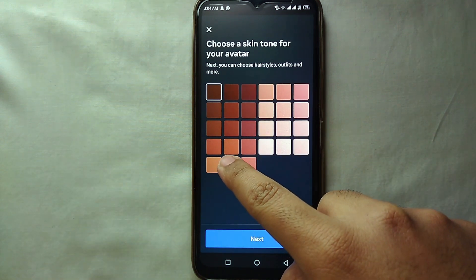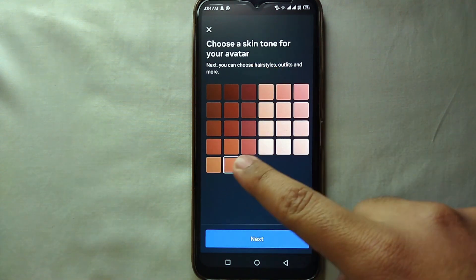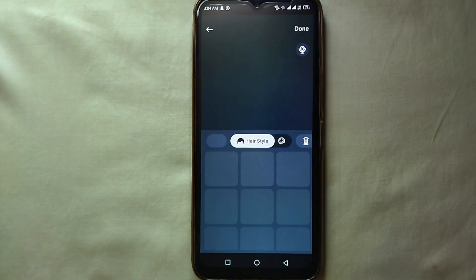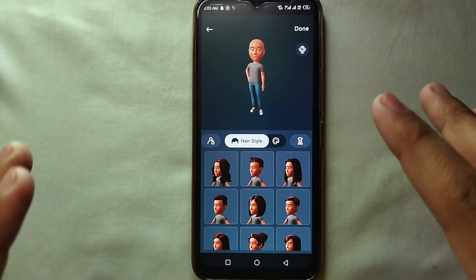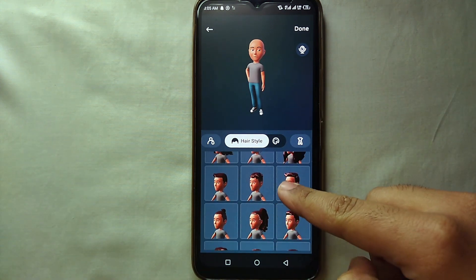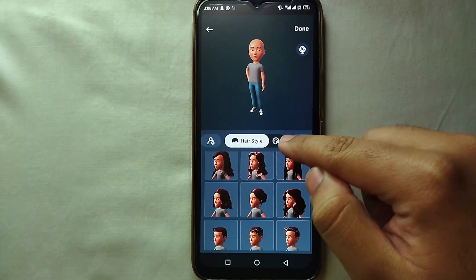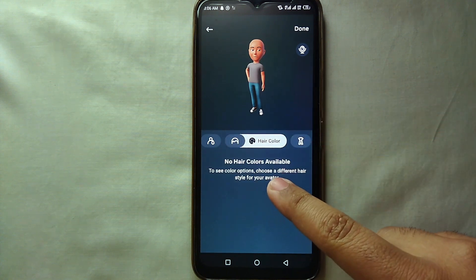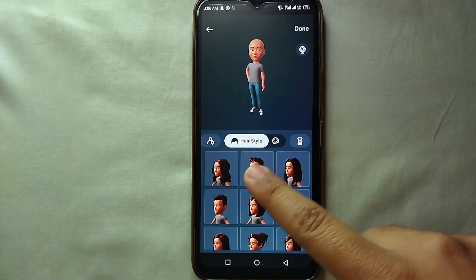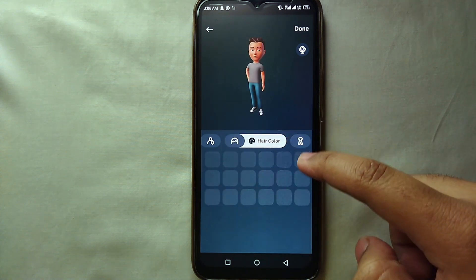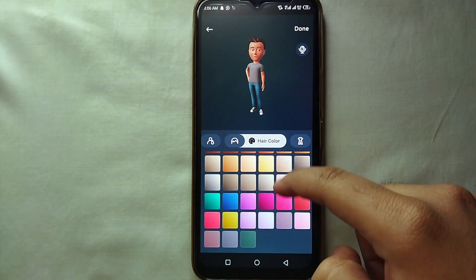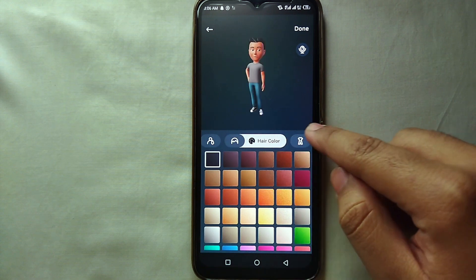Select your color of choice and then click Next. From there you will have multiple options to design your avatar. You have to select its hairstyle, hair color, eyes, nose, lips, face shape, ears, clothing, accessories, ear accessories, and all the other things — just design your avatar according to what you like.